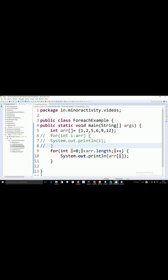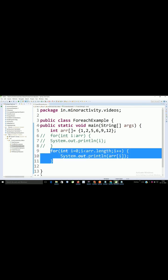So this is the equivalent of the for each loop. Similarly, you can use the for each loop for array lists or any of the collections. Thank you so much.